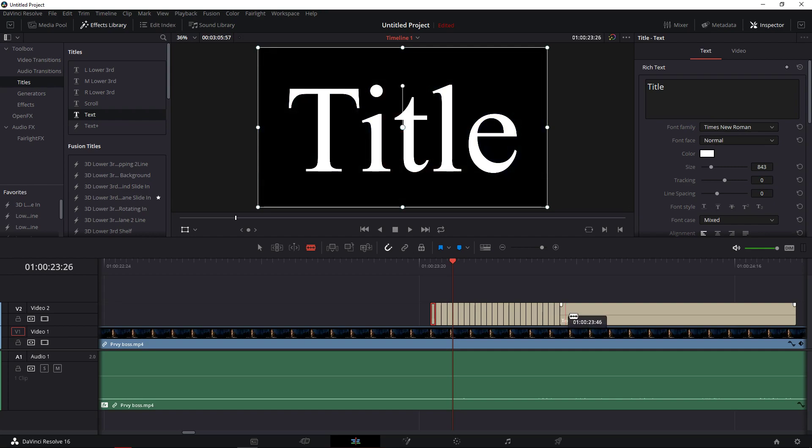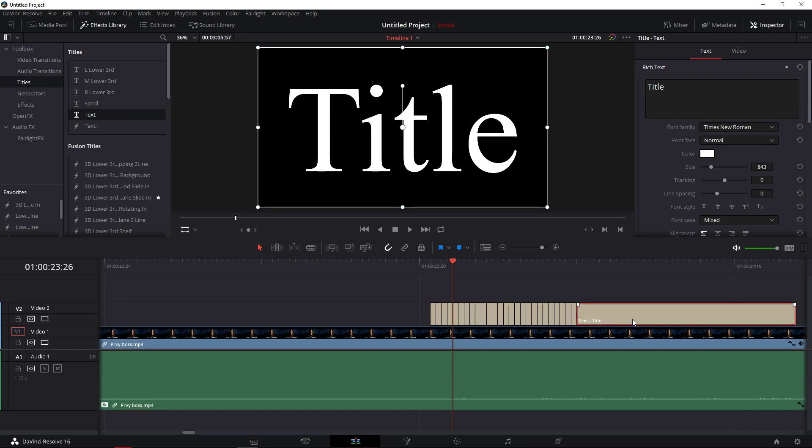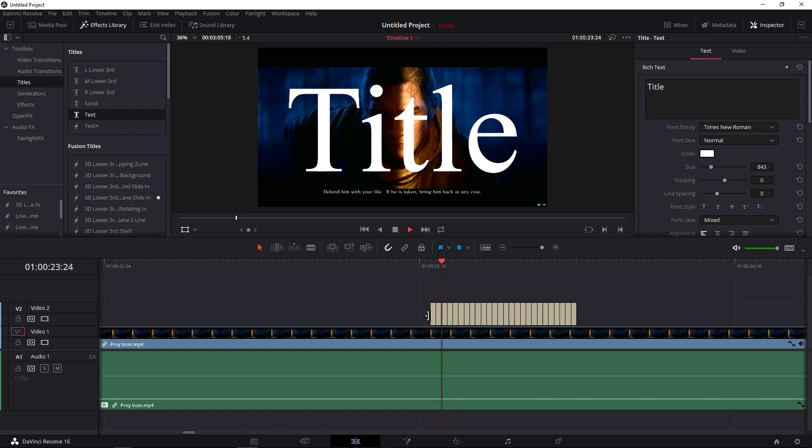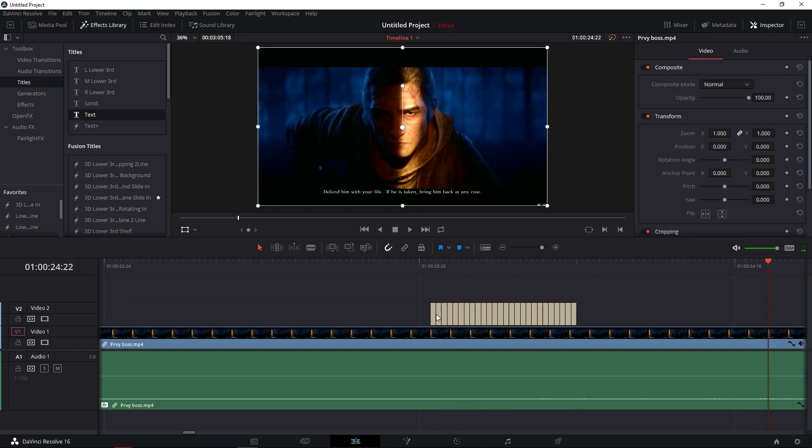I'm just clicking right now like a madman. Okay this should be enough. I'm going to press A as a selection mode. Delete and now I have only this.